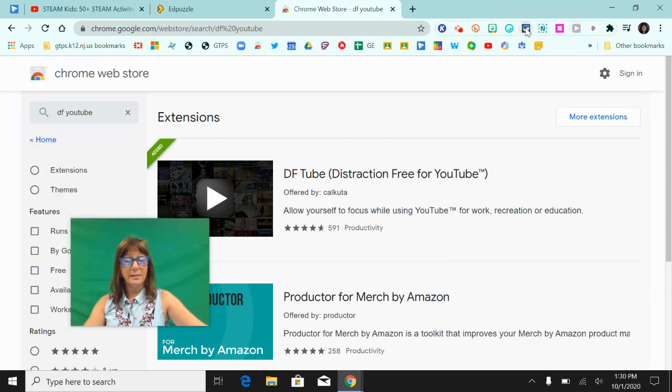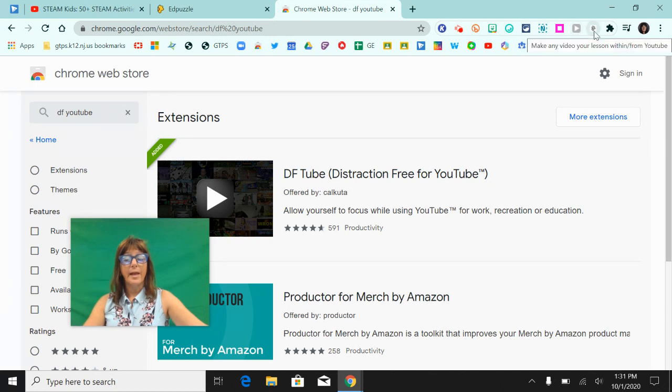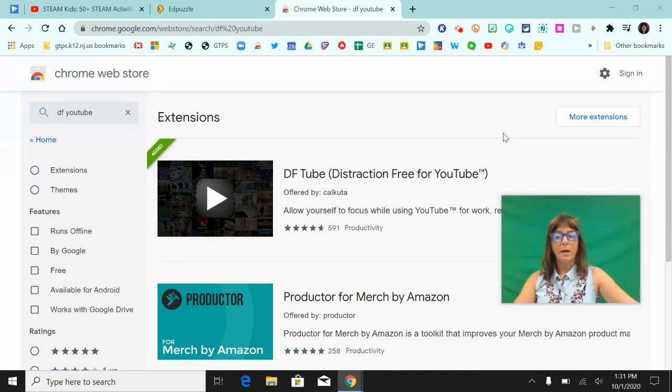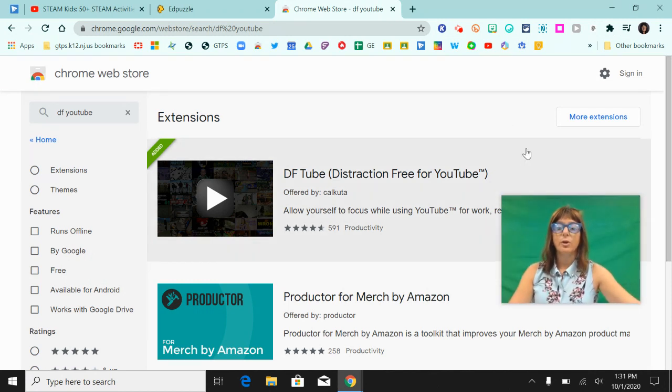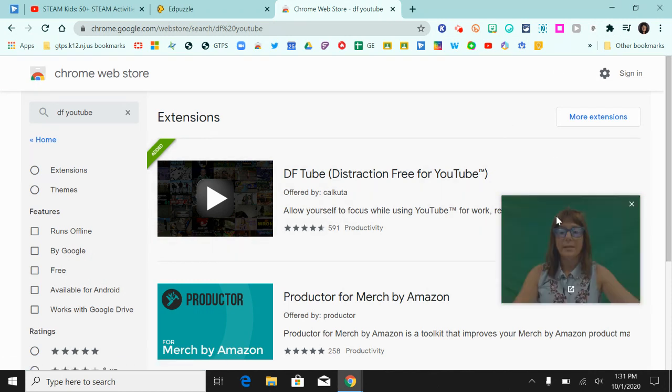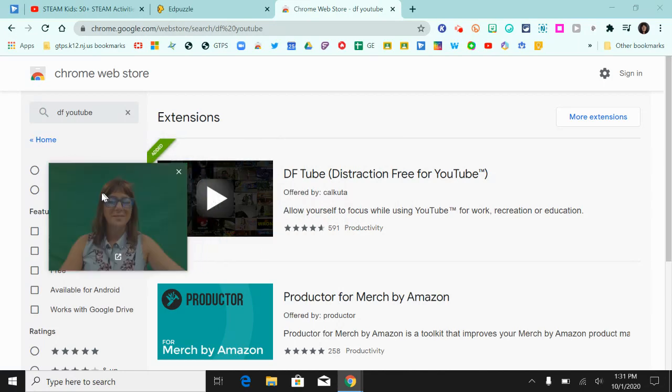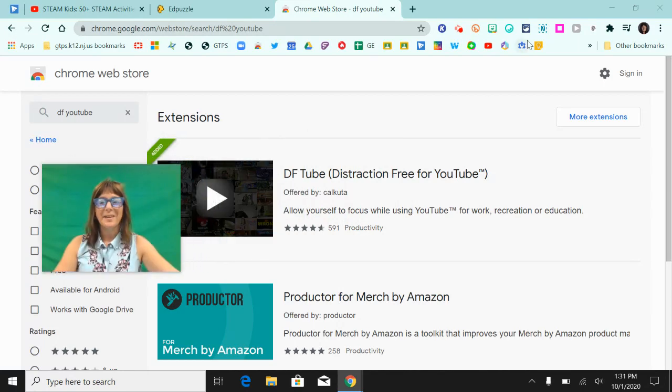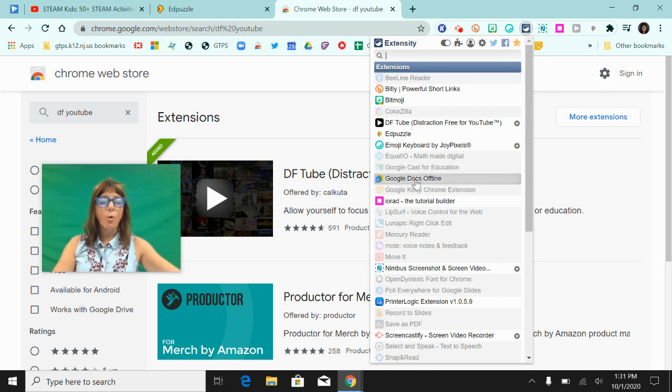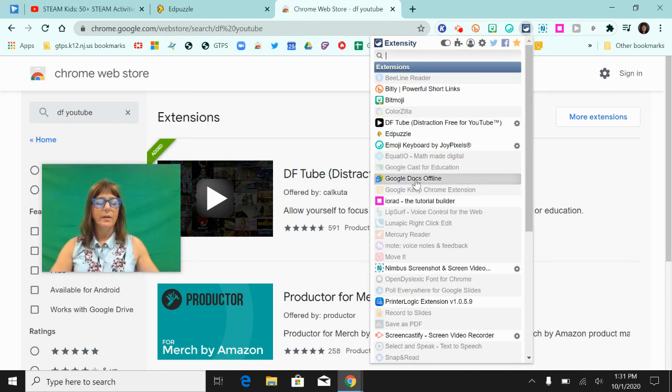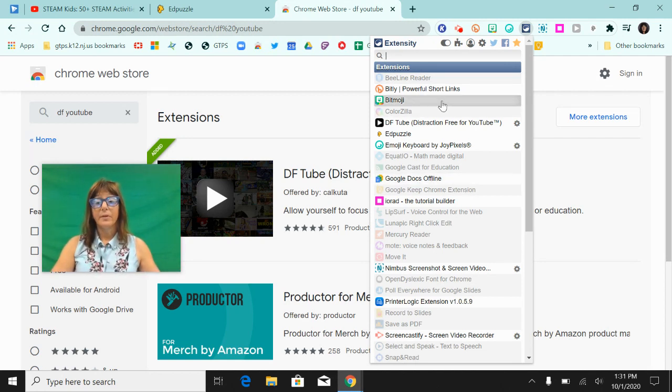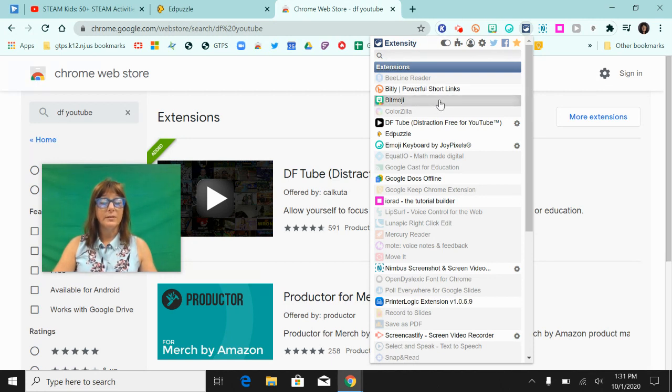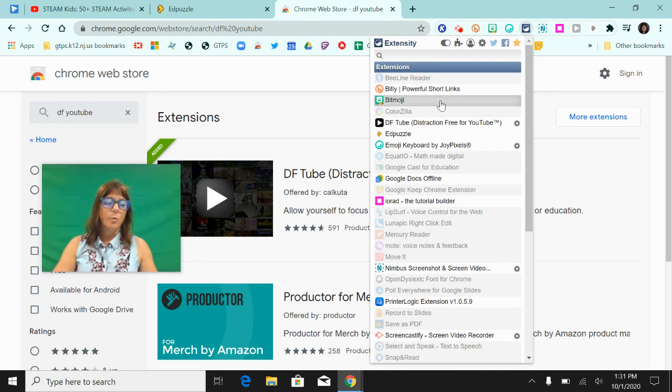Here's my Extensity, my DF YouTube, and my Edpuzzle. So the first extension that I want you to look at is Extensity. Let me move myself over here. When you click on Extensity, it's going to give you a list of all the Chrome extensions that you have in your profile. All you have to do is click on it to turn it on or turn it off. It's very simple, it's a Chrome extension manager.